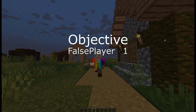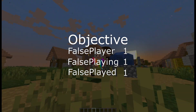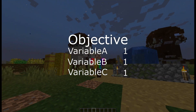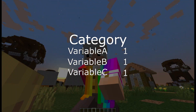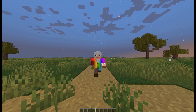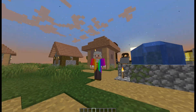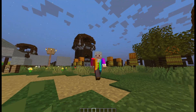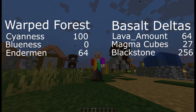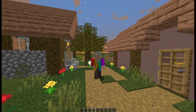When using false players, it is best to think of what we would normally think of as the player as the variable. The objective that we created with scoreboard objectives will be the list of variables displayed above all the variables. You can have multiple of these lists depending on where you are in the Minecraft map. For example, if your map has multiple areas, you could have one titled Warped Forest and one titled Assault Deltas, each one with its own set of statistics.